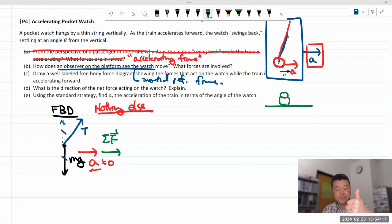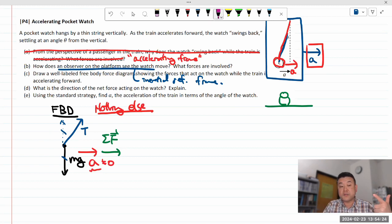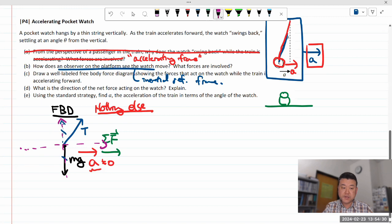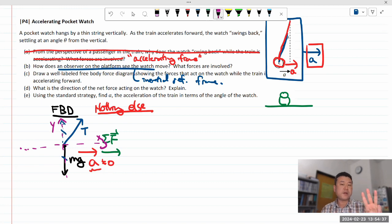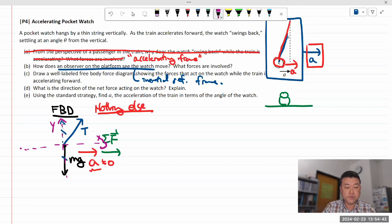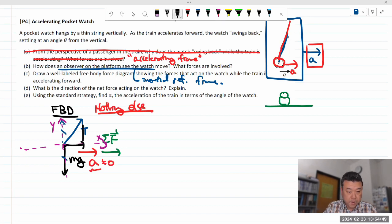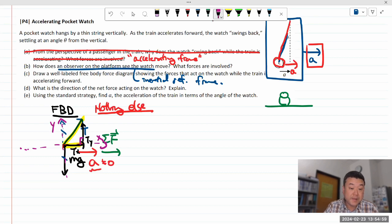We've done standard strategy step number one. Let's do step number two. We've identified the direction of acceleration, so we define our coordinate axis along the direction of acceleration. Let's say this is my x and this is my y. Step number two done. Step number three: we're going to break forces into components. Gravity is already along the y direction. So I need to break tension into x and y components. Whenever I do that, I like to draw them so they complete a right triangle.